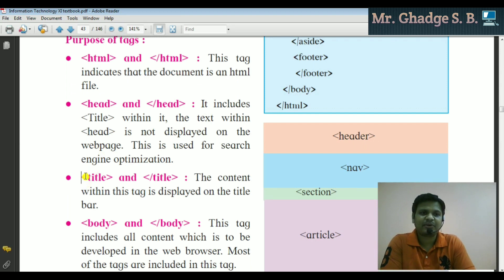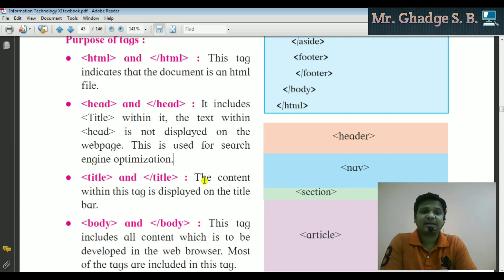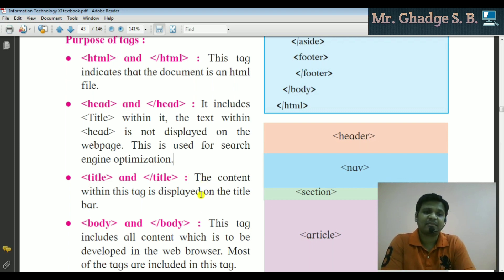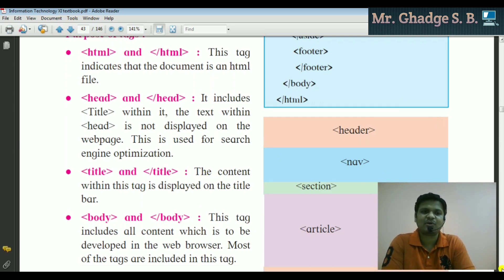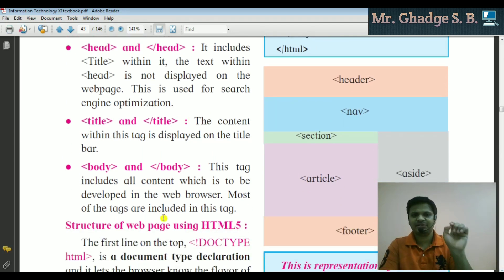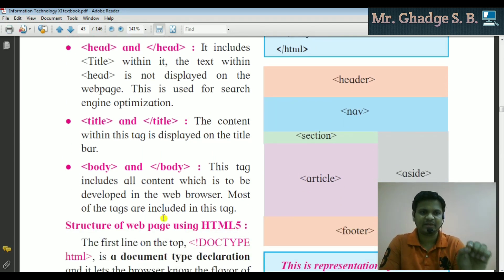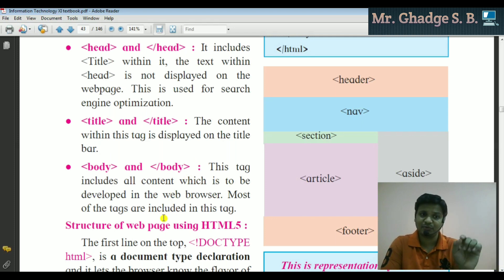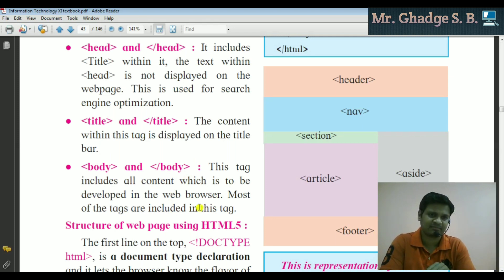The title tag open and title tag close: the content within this tag is displayed on the title bar of the browser. Next, the body tag open and body tag close: this tag includes all the content to be displayed in the web browser. Most of the tags are included inside this body tag.